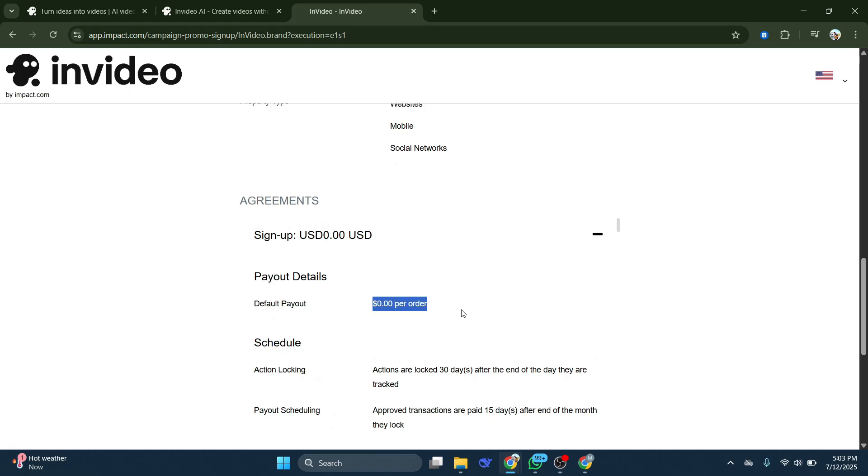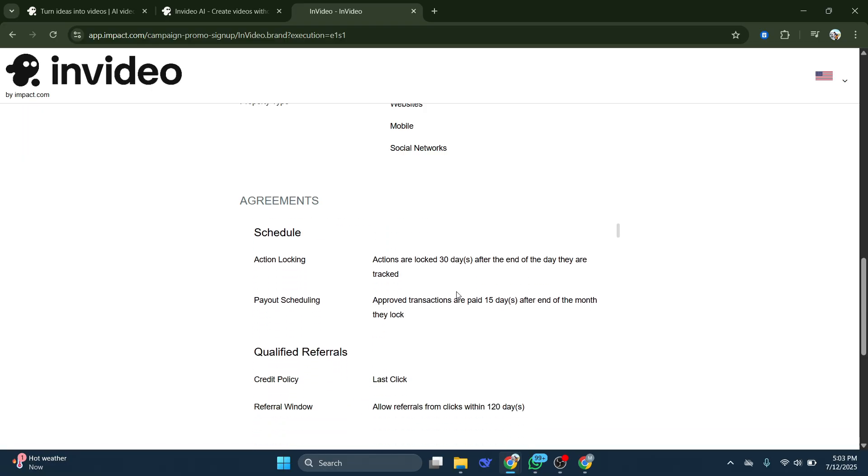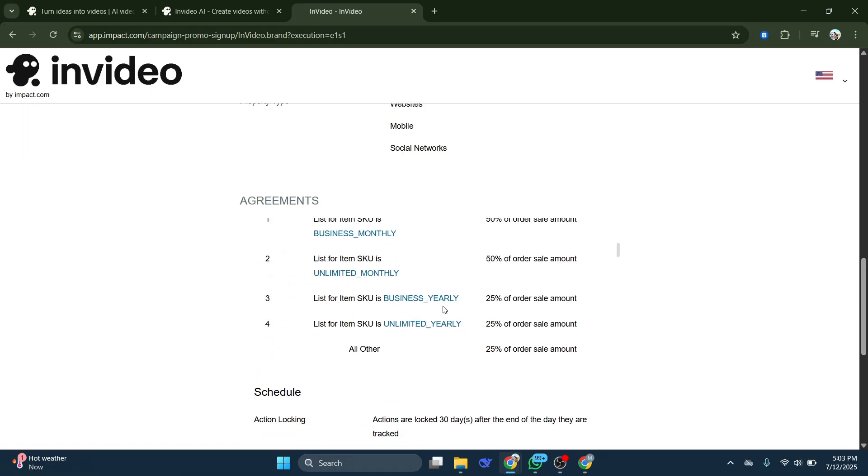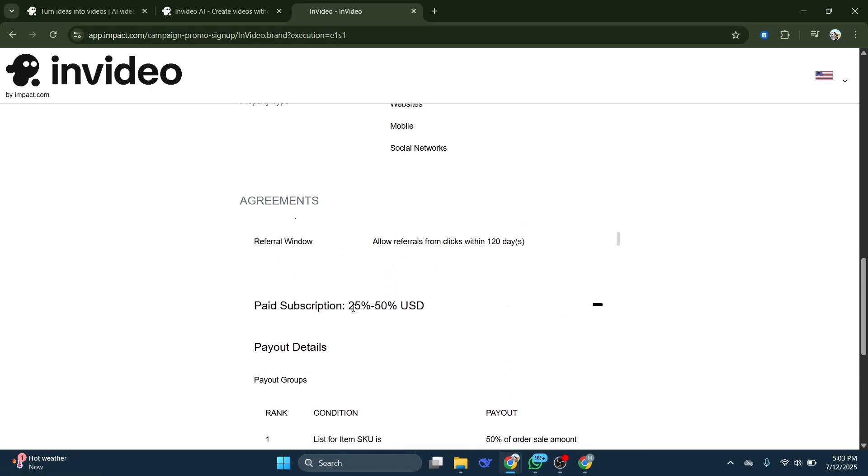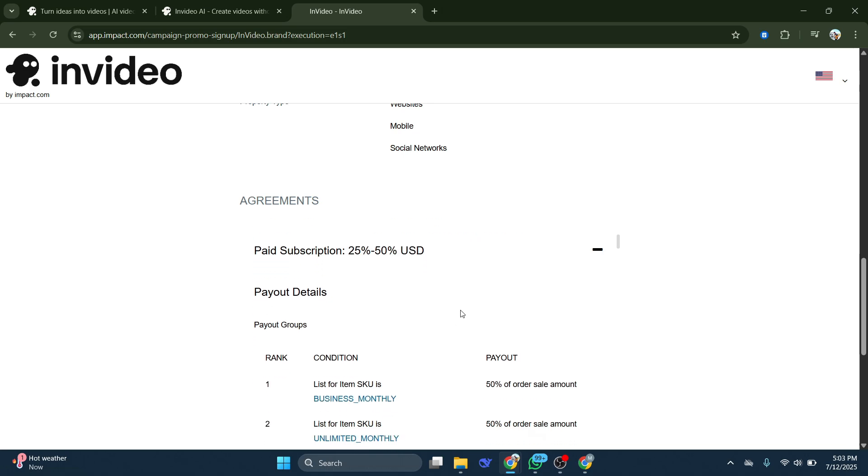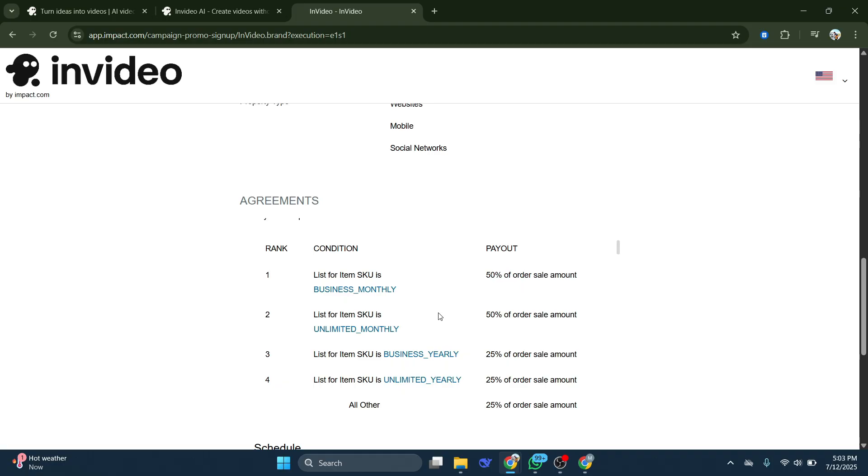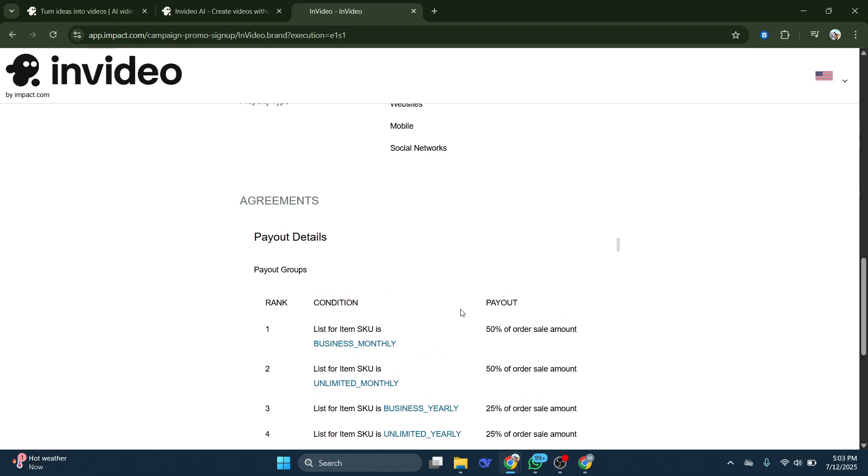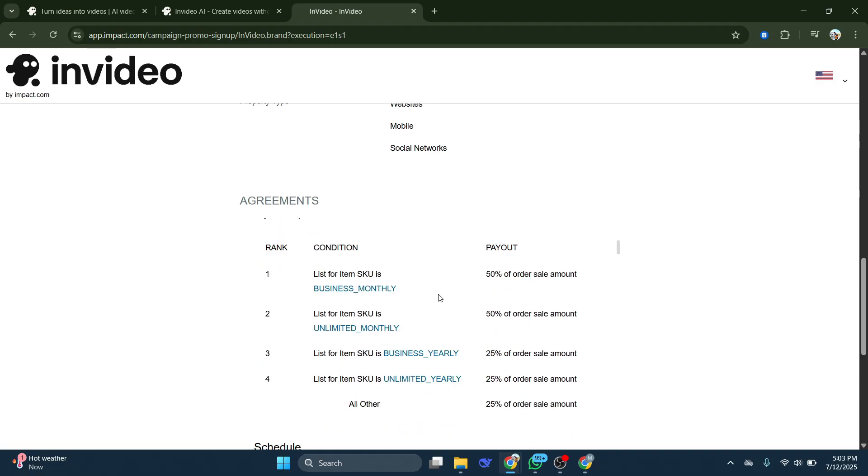So the default payout is going to be zero. Obviously, until someone starts paying, you're not going to get any money. After that, for paid subscriptions, you get 25% to 50%. It depends on what type of subscription the person is opting for. If they opt for any of the InVideo AI monthly subscriptions, you get 50%.